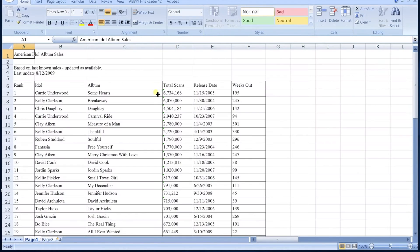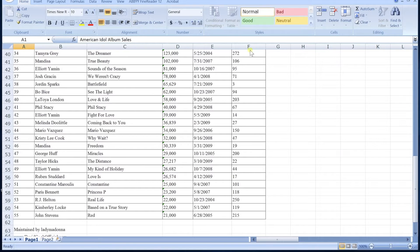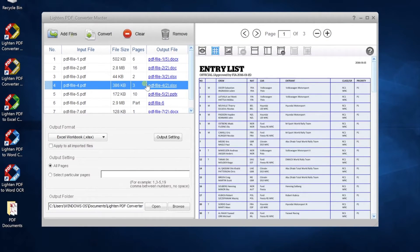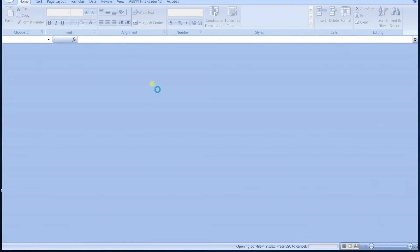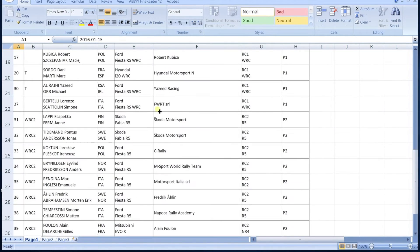If you convert PDF to Excel, the table will be converted exactly the same as the original. You can easily calculate or organize data in Excel spreadsheet.